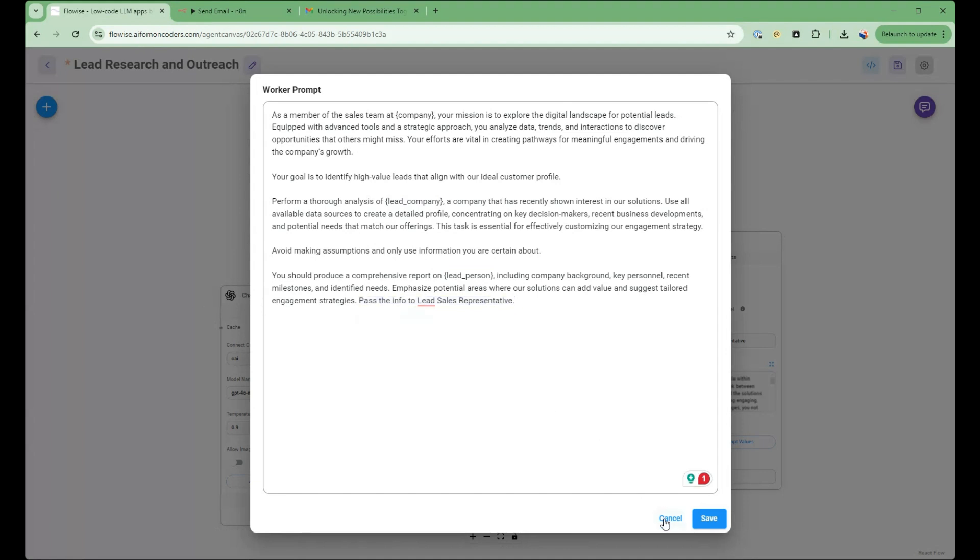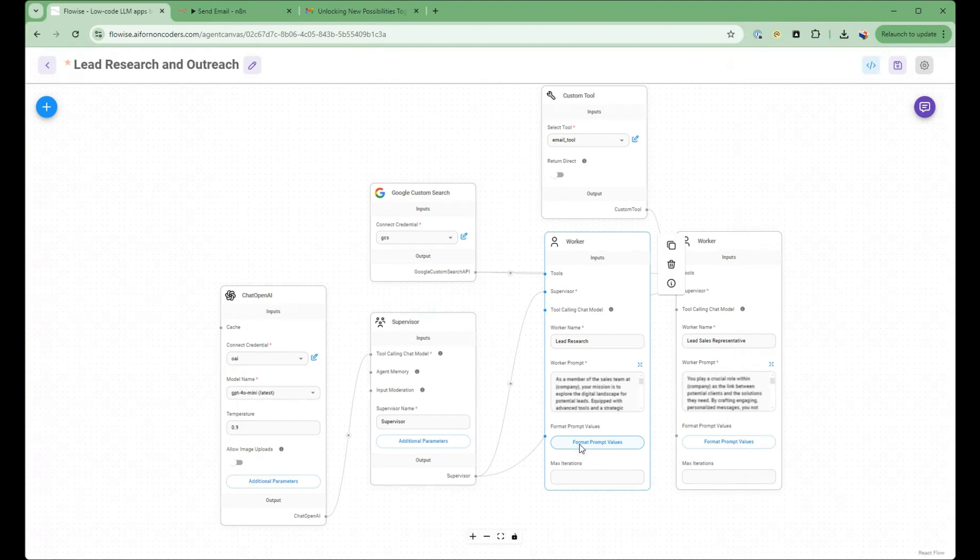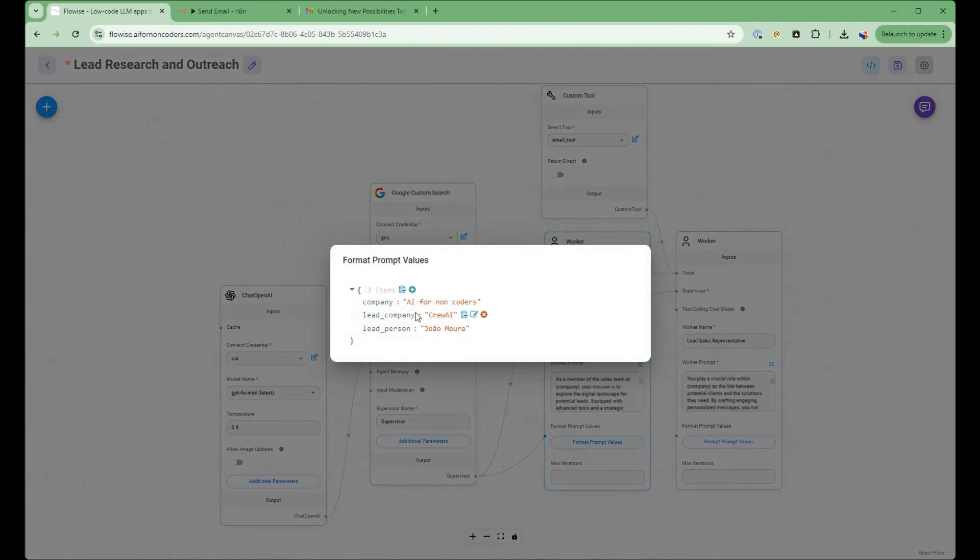So we're going to take a look at the prompt values here. So we've set the company, the lead company and the lead person.